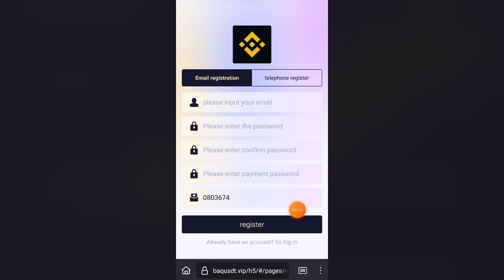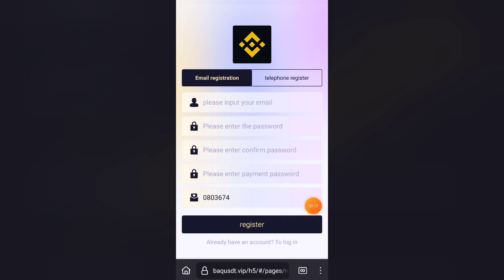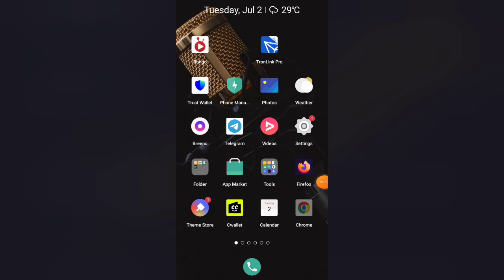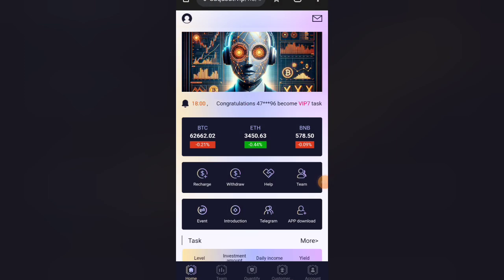Then you will see the account interface. You need to enter your email address, password, confirm password, and account payment password. Then just click register. If you want, you can also use your phone number and password to create an account.